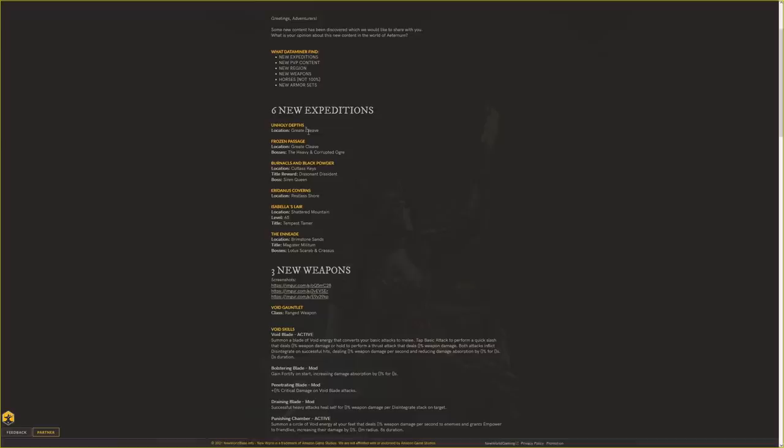And then the Innade, located in Brimstone Sands, with the Magister Militum. The bosses will be the Lotus Scarab and the Krasus, in Brimstone Sands, which is a new zone we'll talk about in a second.